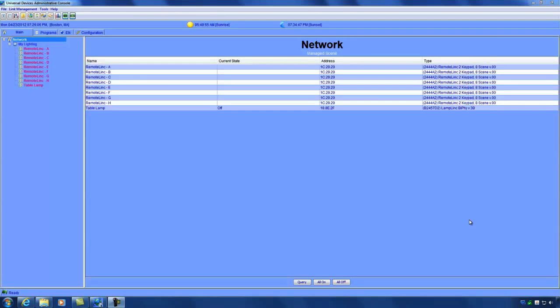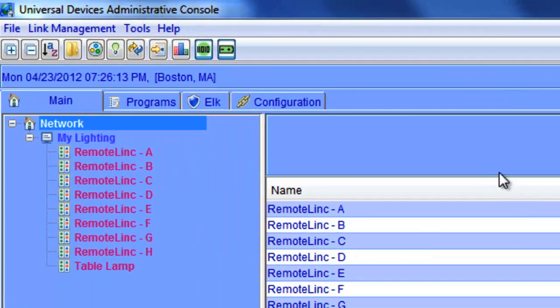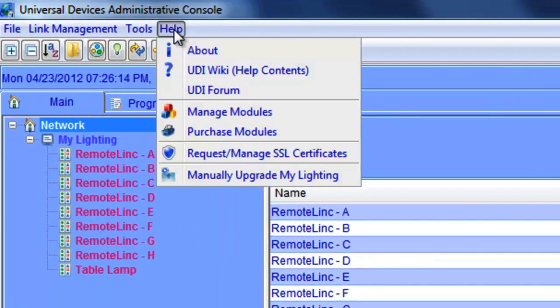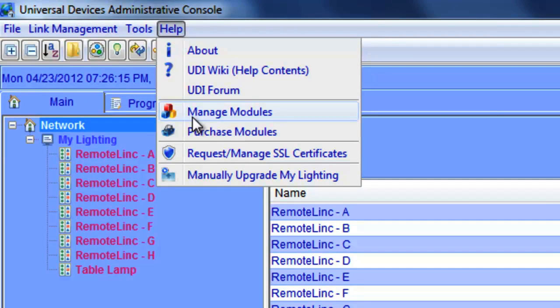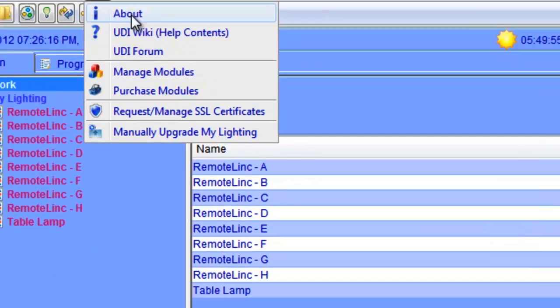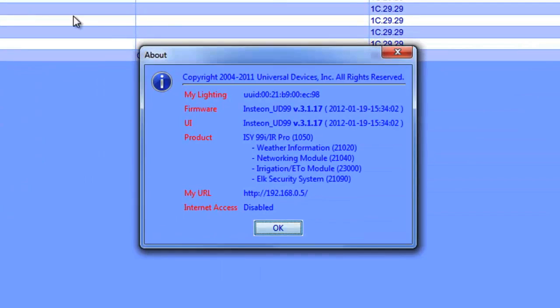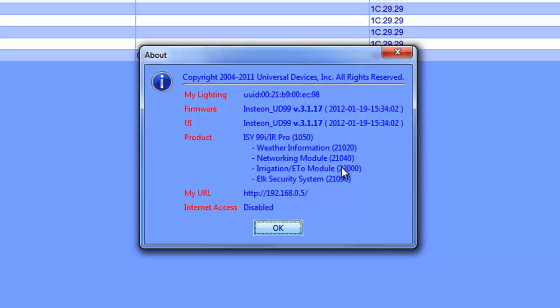Okay, so the firmware finished installing and my ISY rebooted. I went ahead and logged right back into the admin console. So this time, let's go ahead and check to see what version of firmware the ISY is running. As you can see, we're now running the latest and greatest 3.1.17.